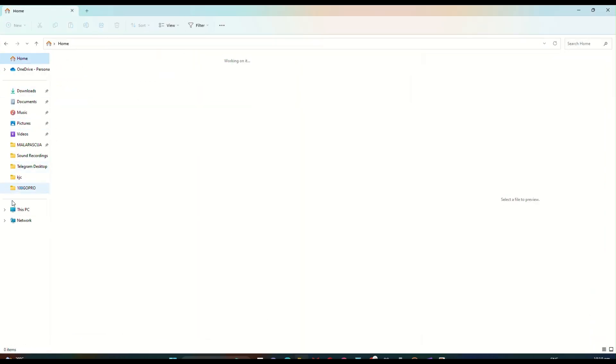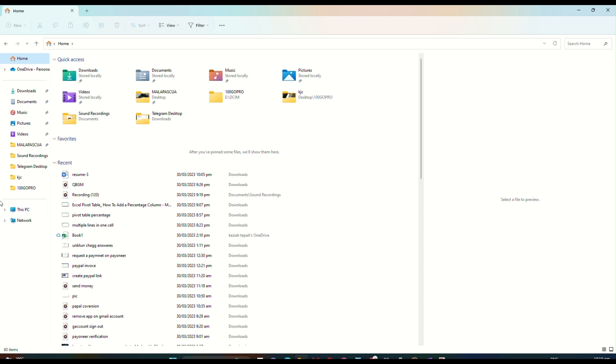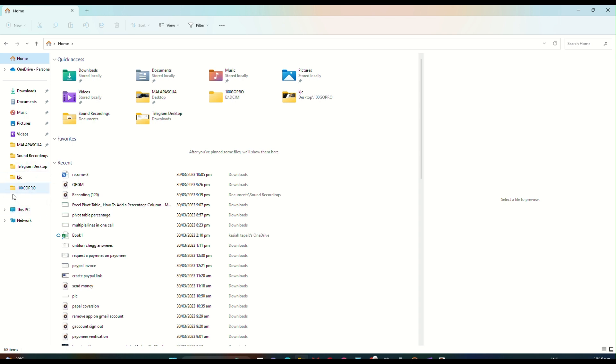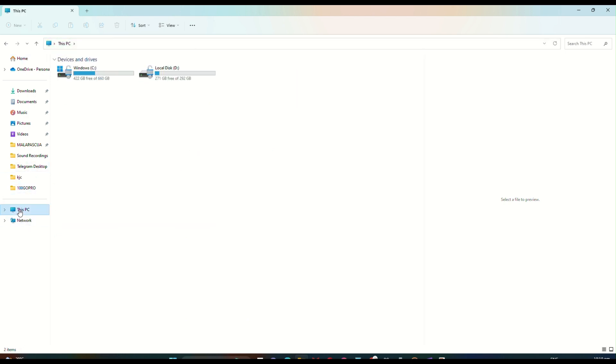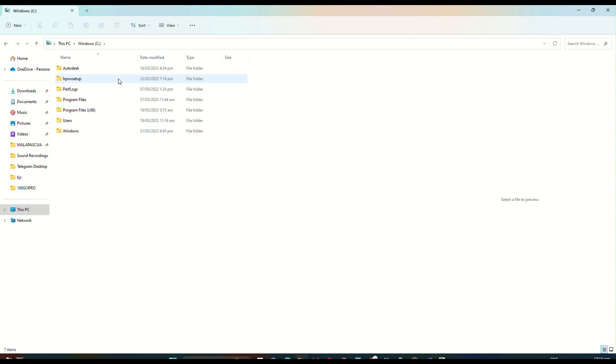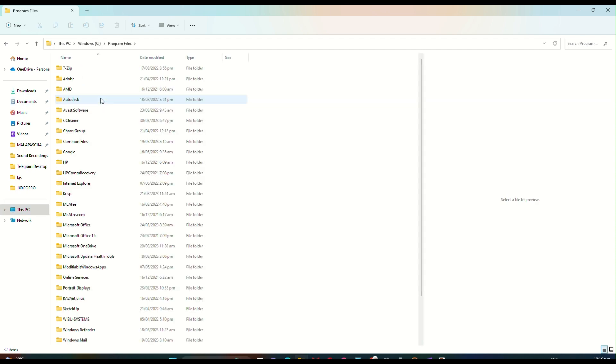Go to This PC that is located on the left side panel of the screen, and then go to Windows C. From here you need to open Program Files and then look for Common Files.